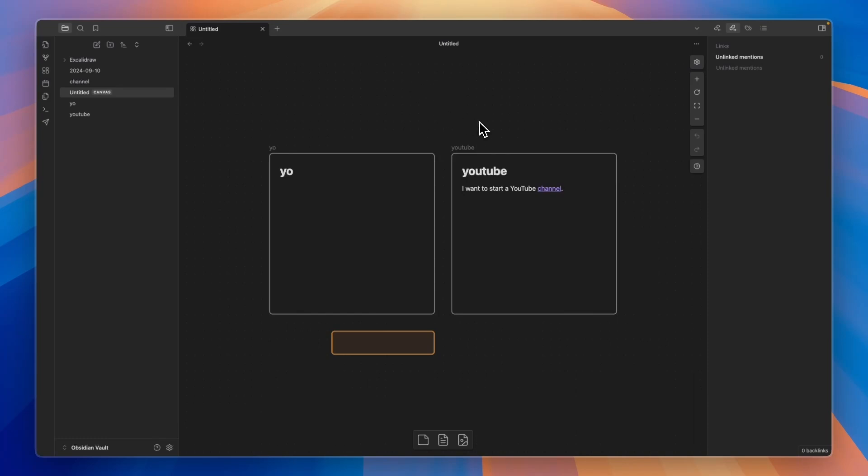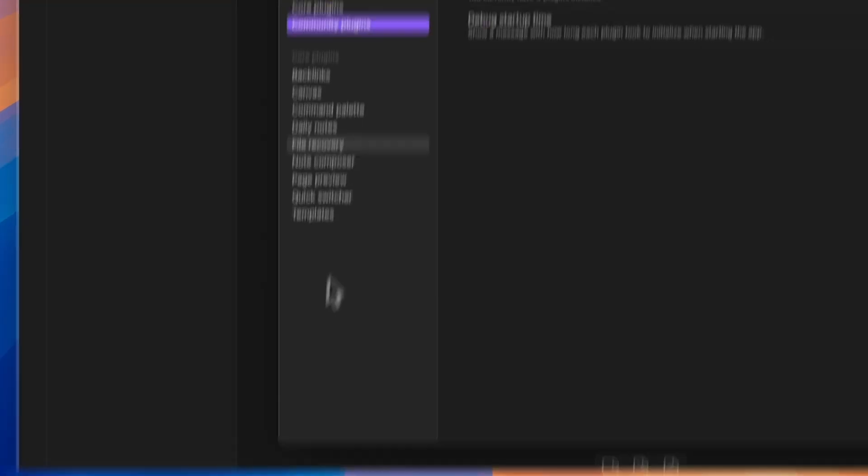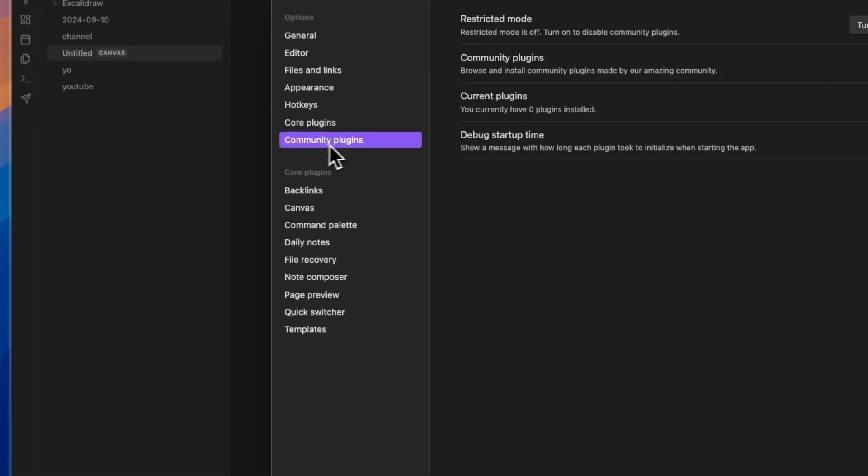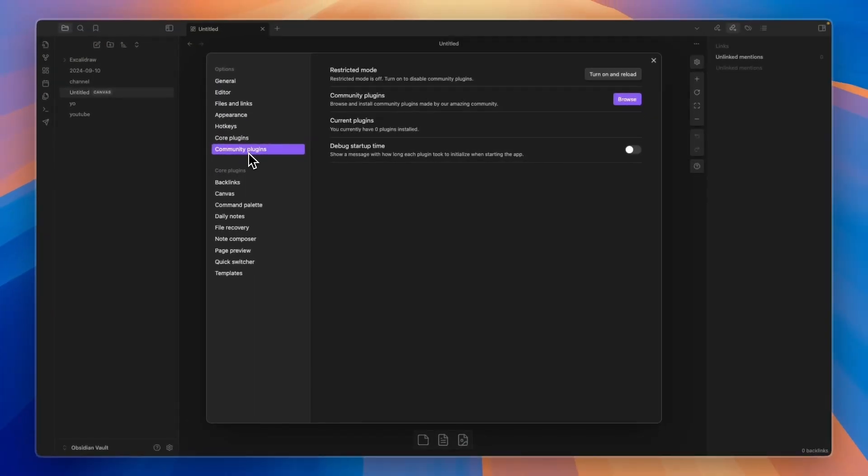So after you open it up, you want to go and click on the settings icon right here in the bottom left. And then here, click on Community Plugins.